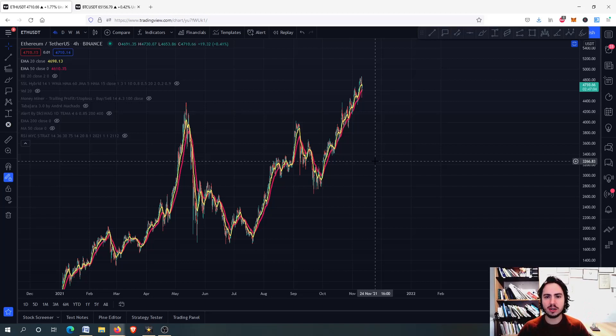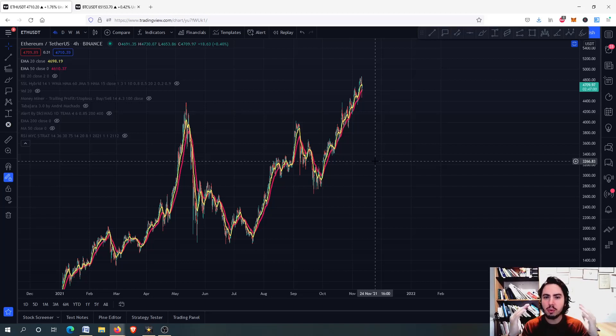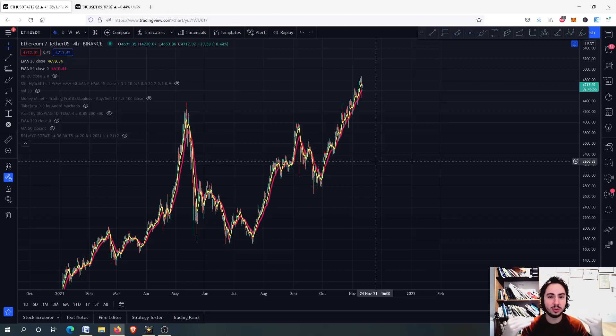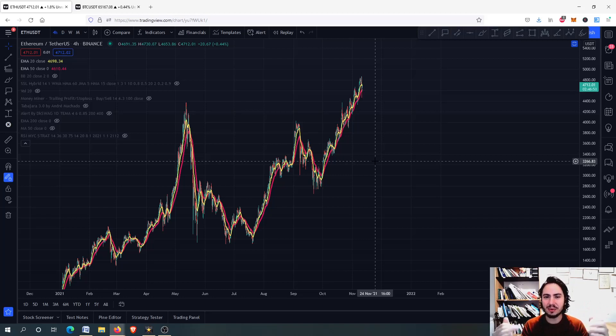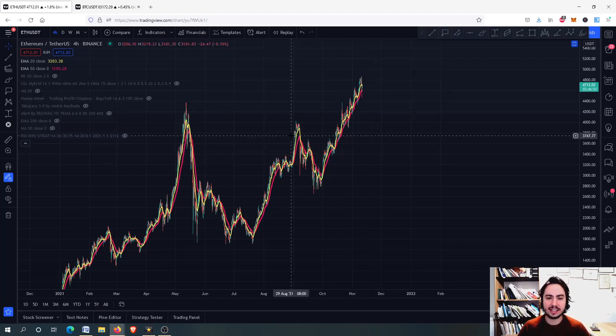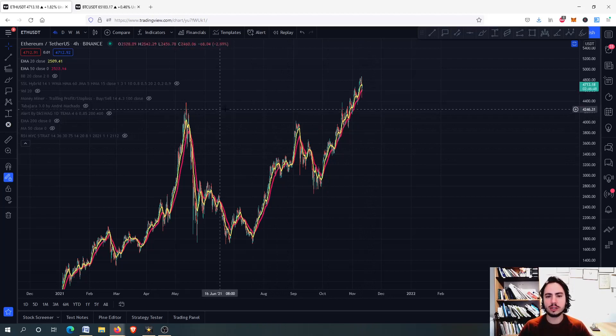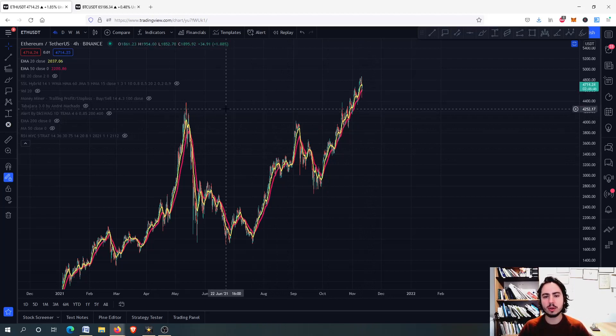Now we are going to proceed into the technical analysis. Thank you for watching the video. Have a fantastic day wherever you are, and let's proceed into the technical analysis.